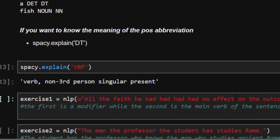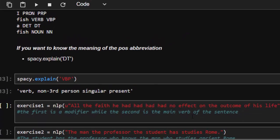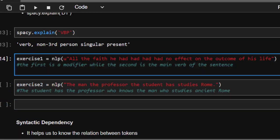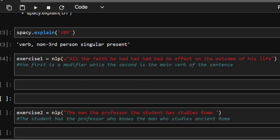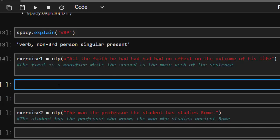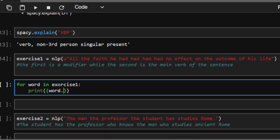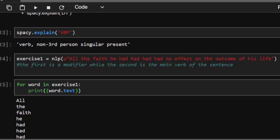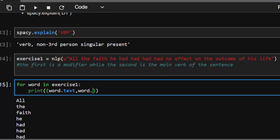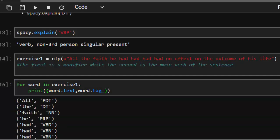Now let's give spaCy some very difficult sentences to see whether it can analyze them well. Exercise one: 'all the life he had had had had no effect on the outcome of his life.' Let's print word.text, word.tag_, and word.pos_ for each word in the exercise. spaCy will tokenize the entire sentence for us automatically.